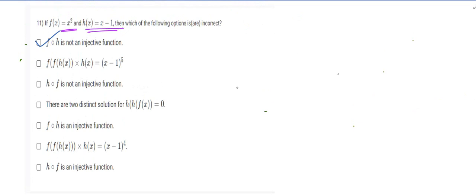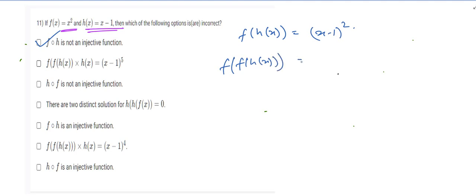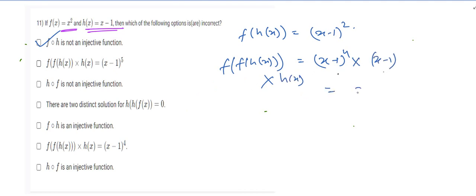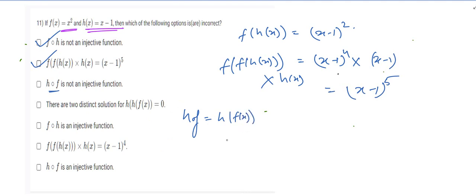The second option involves f(f(h(x))) · h(x). Now f(h(x)) = (x − 1)², and f(f(h(x))) = ((x−1)²)² = (x−1)⁴. Multiplying by h(x) = (x − 1), we get (x − 1)⁵. So this option is also correct.